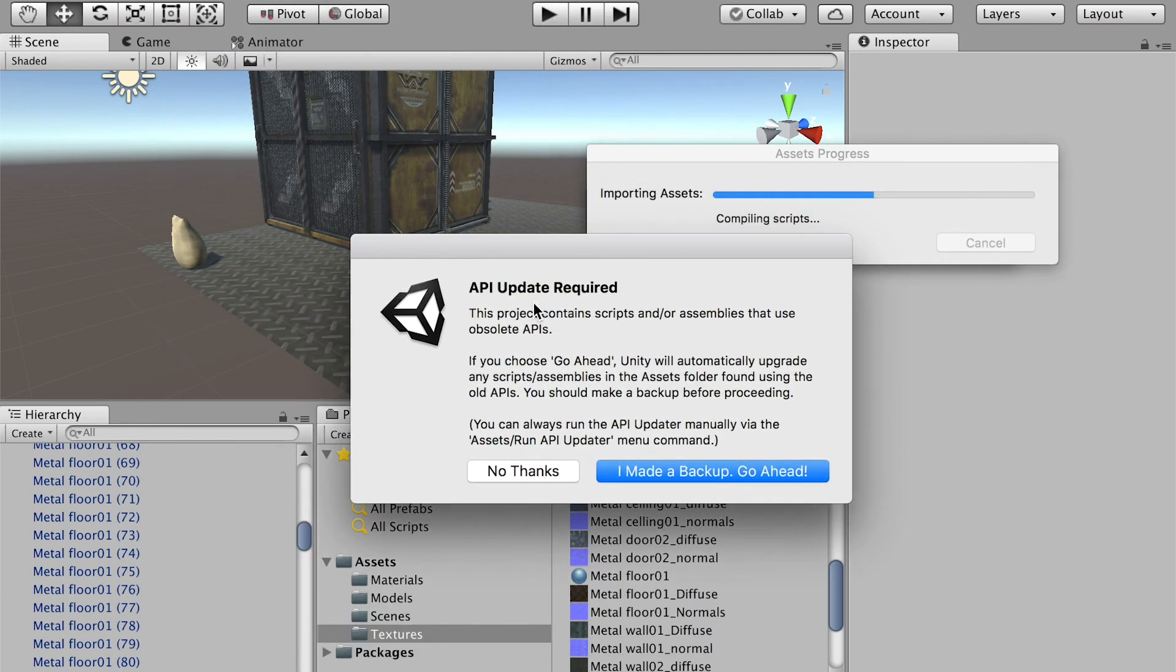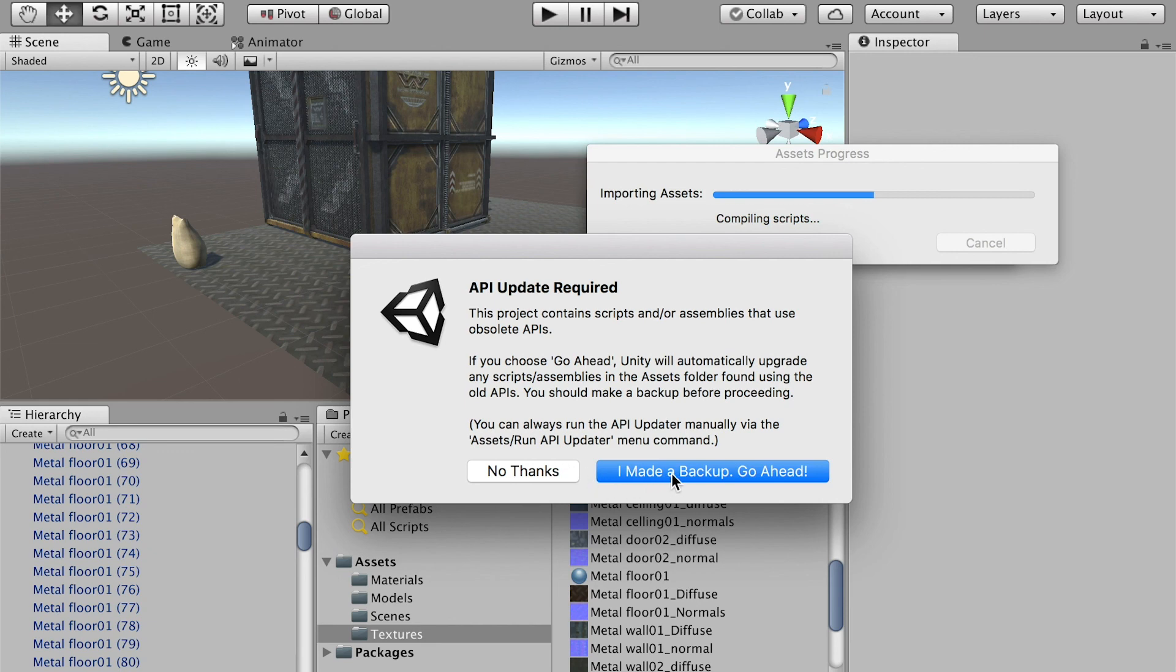If it asks to update the API, make sure you have a backup of your project. I made a backup. Go ahead.